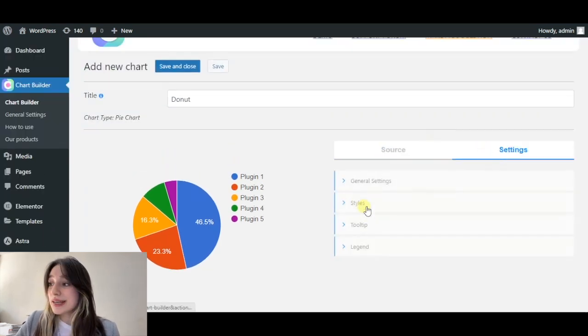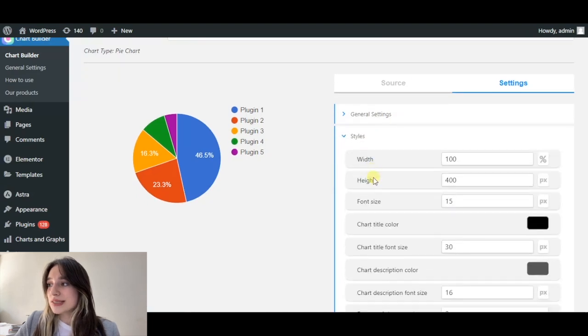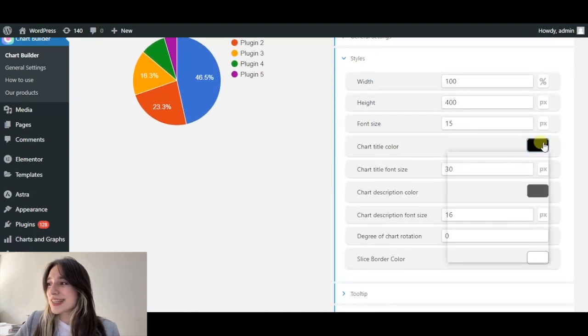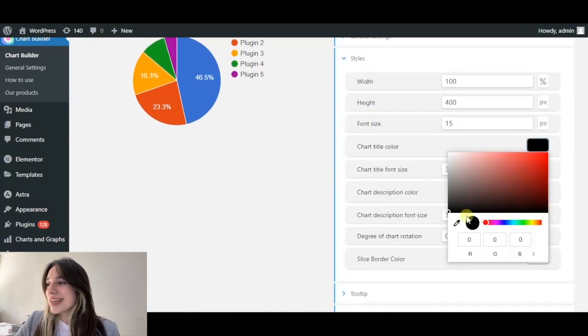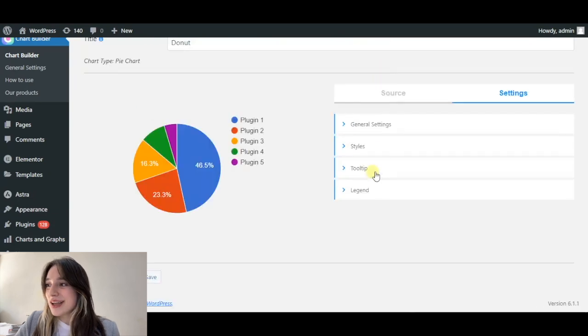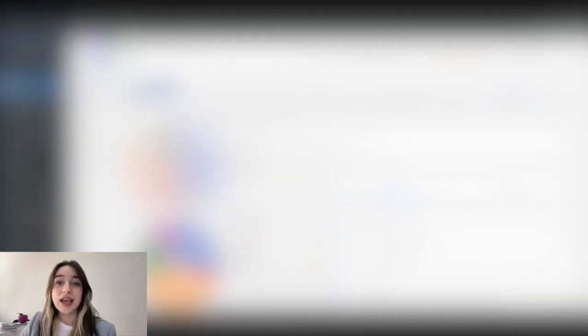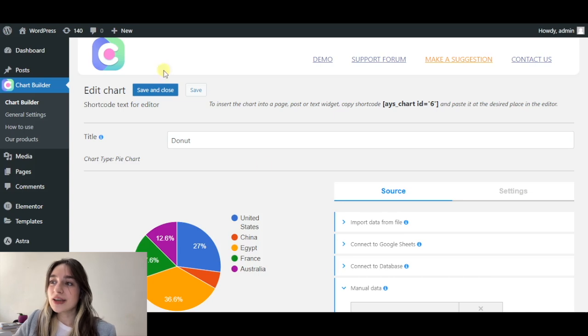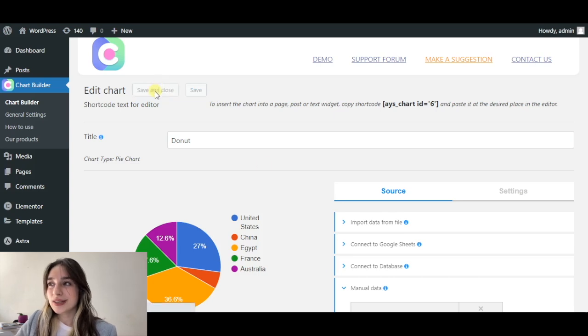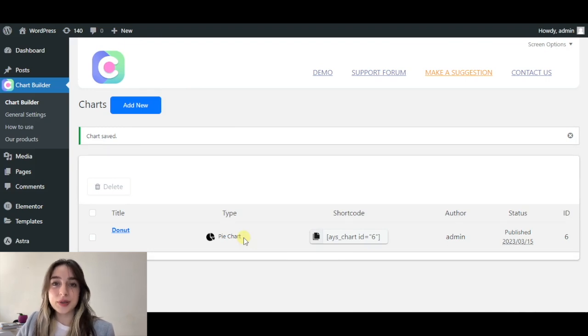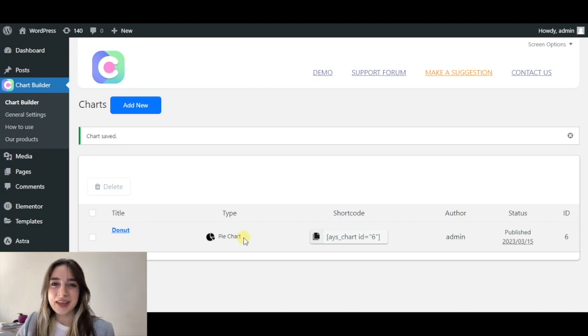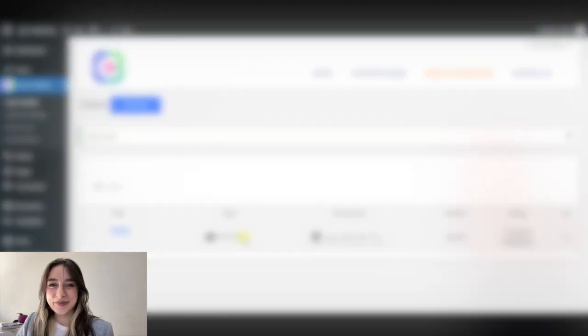And then here we can also connect it to our database. And in settings, we can choose the style, choose the colors and designs, etc. After completing, click on save and close. And here you can see the shortcode which we're going to copy and paste into your new pages and posts where you want to display your data. That's it about Chartify. Let's move on.